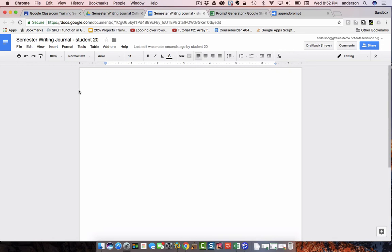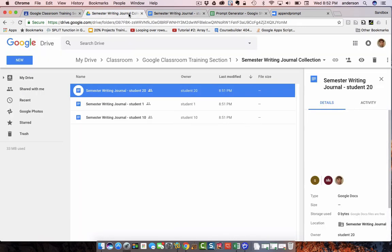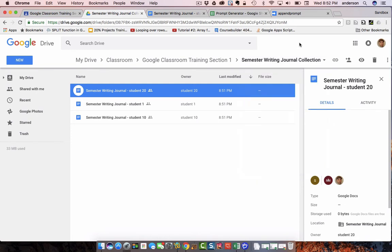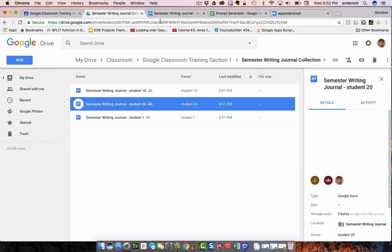To distribute the prompts, I'm going to use a Google Sheet with a custom Google Apps Script that I'll be sharing. But before I can actually execute that script, I will be needing the folder ID of this particular assignment, the semester writing journal collection. And the folder ID is located right here in the URL. It's the trailing characters all the way to the end.